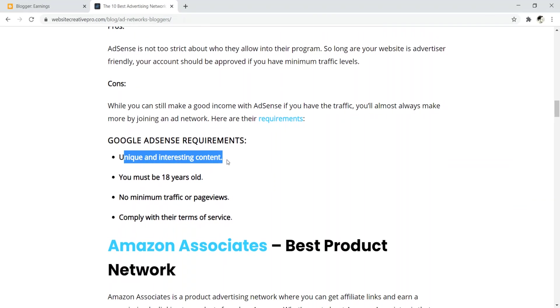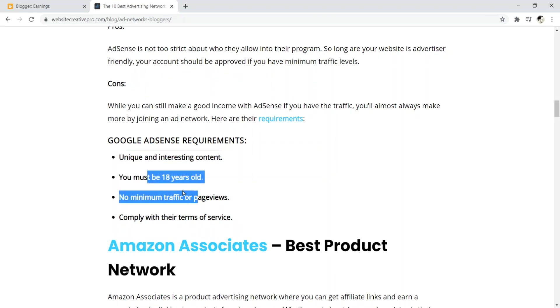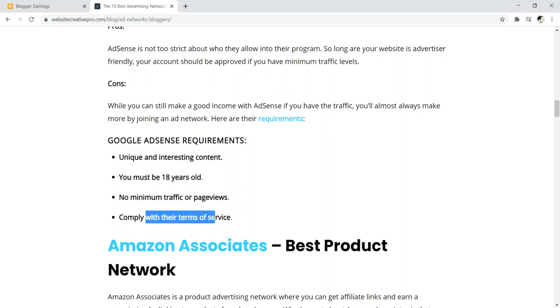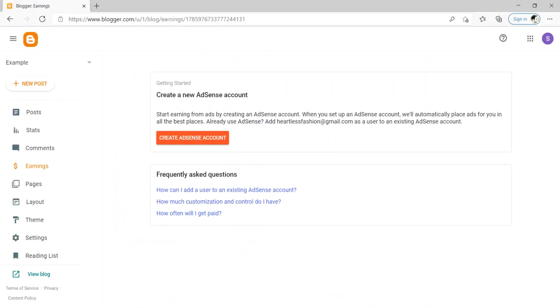So we come down here again, you have to have unique and interesting content. And so you just need to be careful that you didn't take any like pictures from like Google image search, maybe images that you don't own. Make sure that your content is unique and interesting. So, you know, content that could actually run ads, et cetera. You have to be 18 years old. There's no minimum traffic or page views, and you have to comply with their terms of service guys. This is not a high bar to meet, but you do have to just, you know, be aware of this. And so you don't, you know, so you don't have any type of issue when you're going through the process of applying.